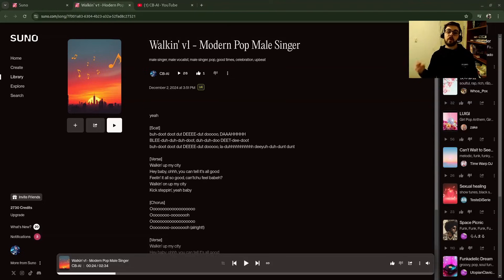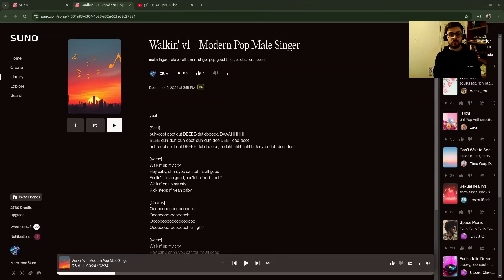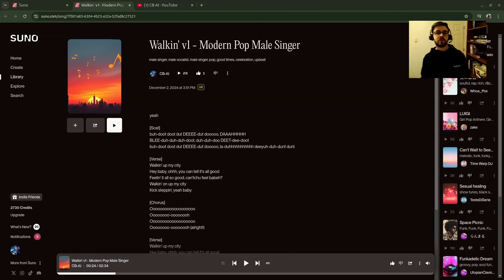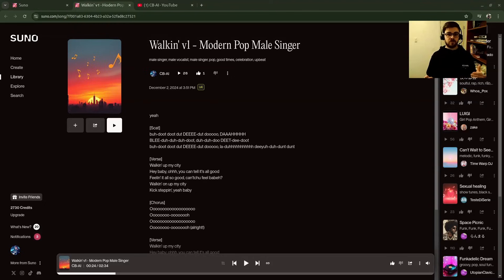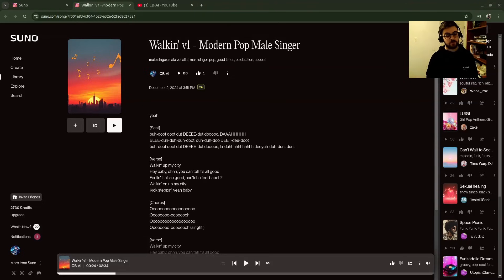Today we're in part two of how to fix the shimmer effect in Suno V4. I'm super excited to show you this quick trick that I just discovered. It does fix the shimmer effect quite a bit better than the last video I made. It doesn't remove it 100%, but you don't have to go into any kind of DAW or external audio tools to do this.